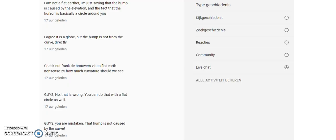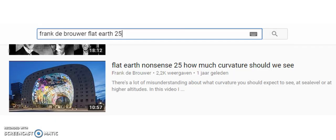I refer to a video from Frank de Brouwer. In his video, Frank explains in detail how much curvature should be visible. There's an issue between the principles as used by Frank de Brouwer and as used by Slice Parkane.